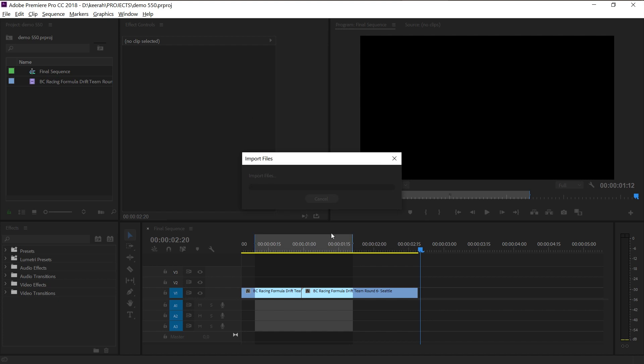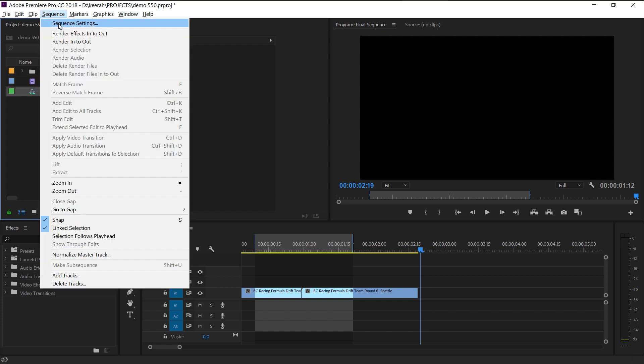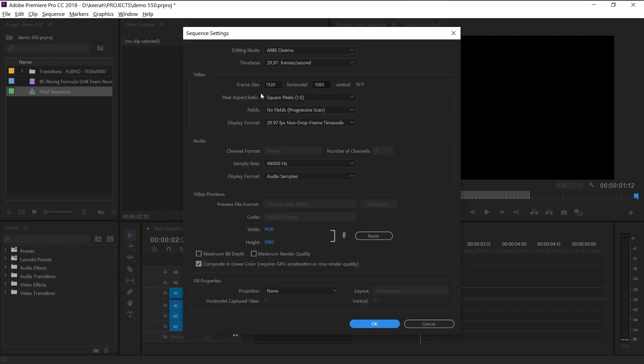Also, please note that the resolution of the transitions must match your sequence resolution perfectly. Just click on the Sequence-Sequence settings and compare the sequence resolution and transitions you just imported.